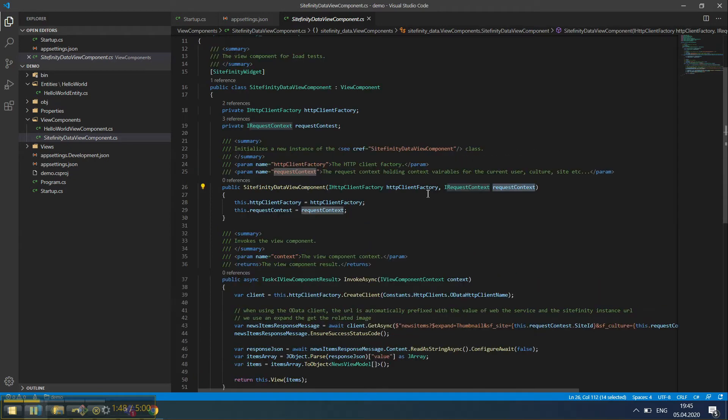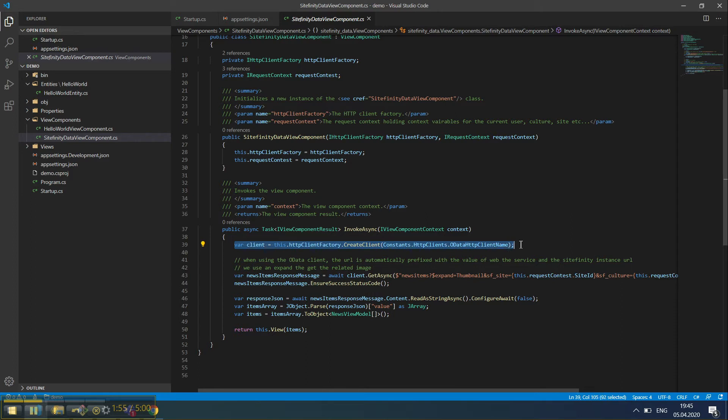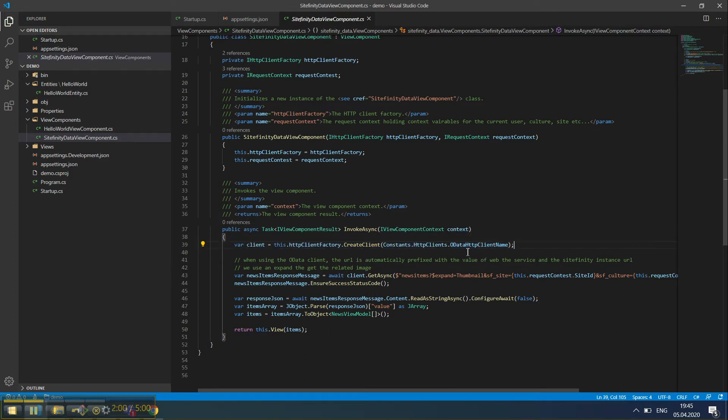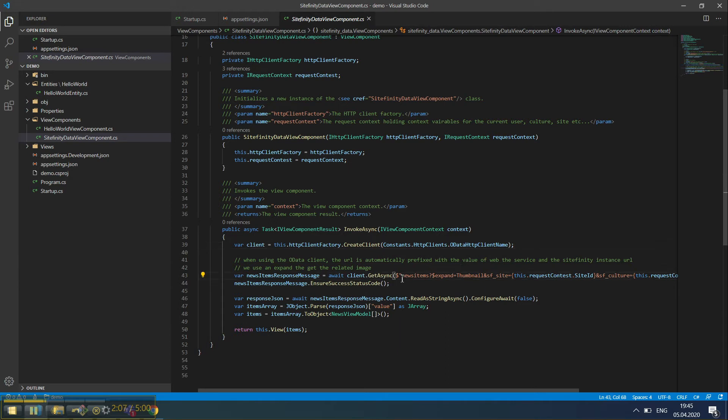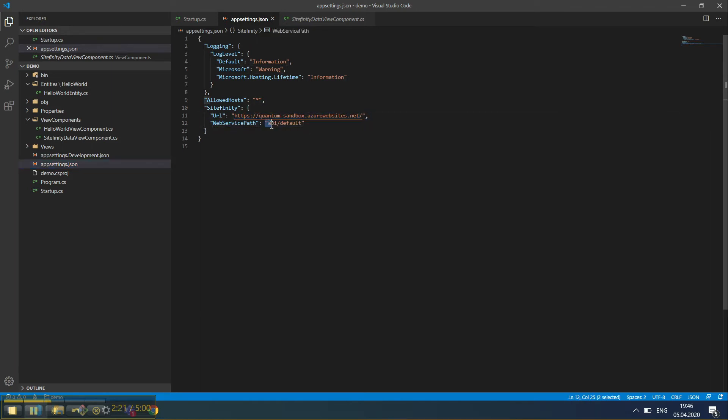In the InvokeAsync method, we can see that we're creating an HTTP client with a special name. Once we have this client, all the requests being made to Sitefinity will be relative. What it does is automatically append the values specified in the configuration to all the web requests, namely the Sitefinity URL and the OData web service URL. There's no need to type this every time we want to make web requests to Sitefinity.